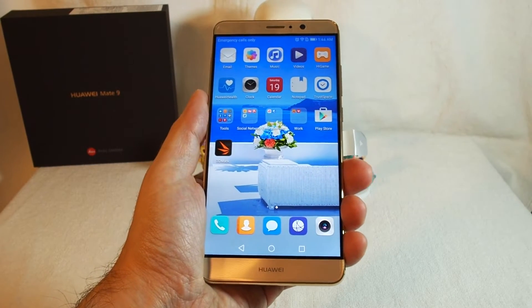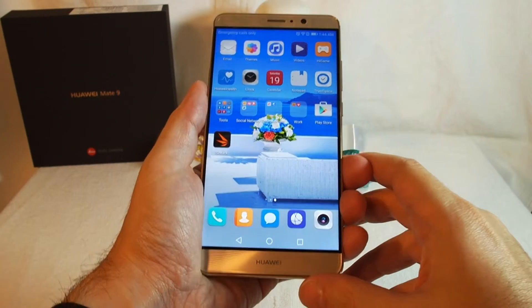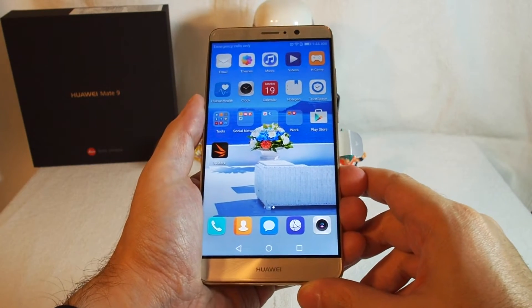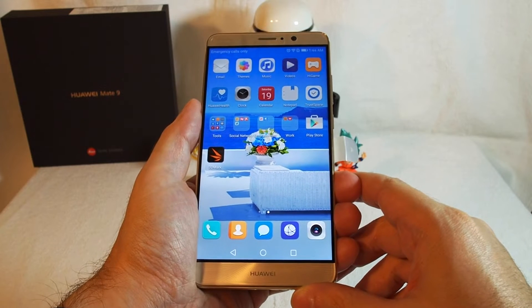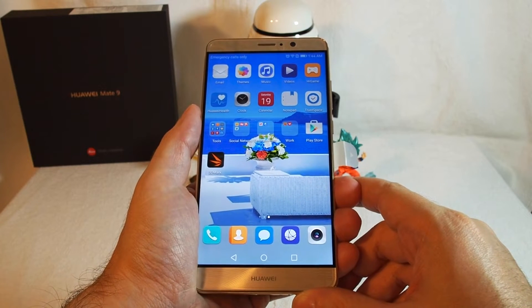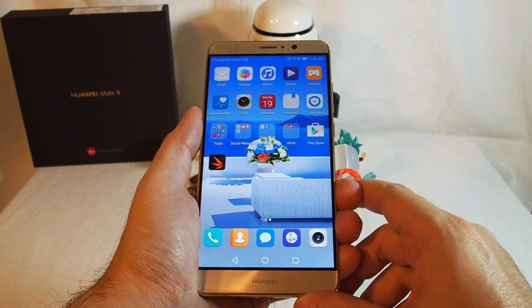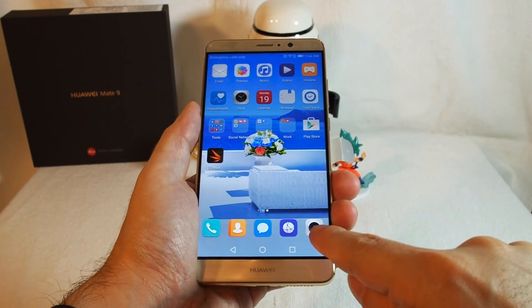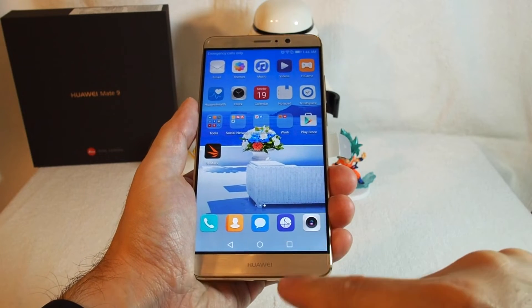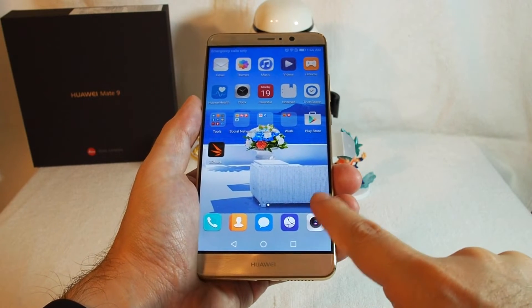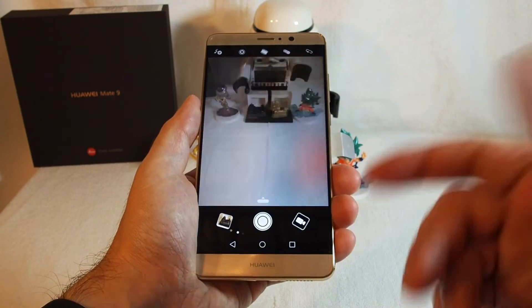Hi, welcome back to HowTex. Today's how-to video is how to use the camcorder and camera functions on the Huawei Mate 9. If you haven't tried it yet, find the camera icon here on the bottom right and click it.